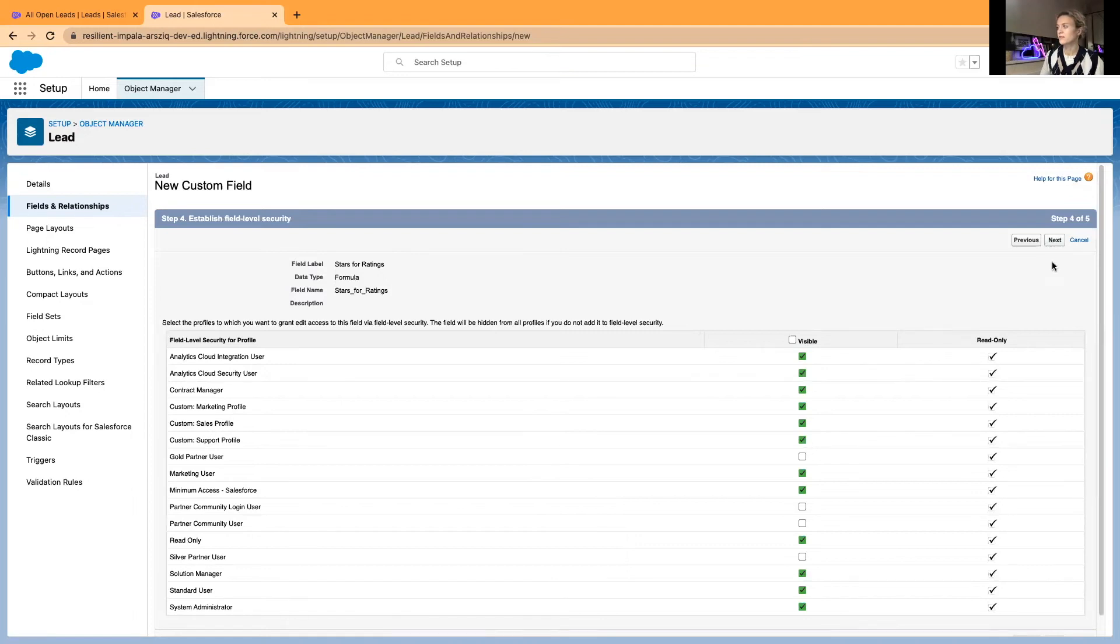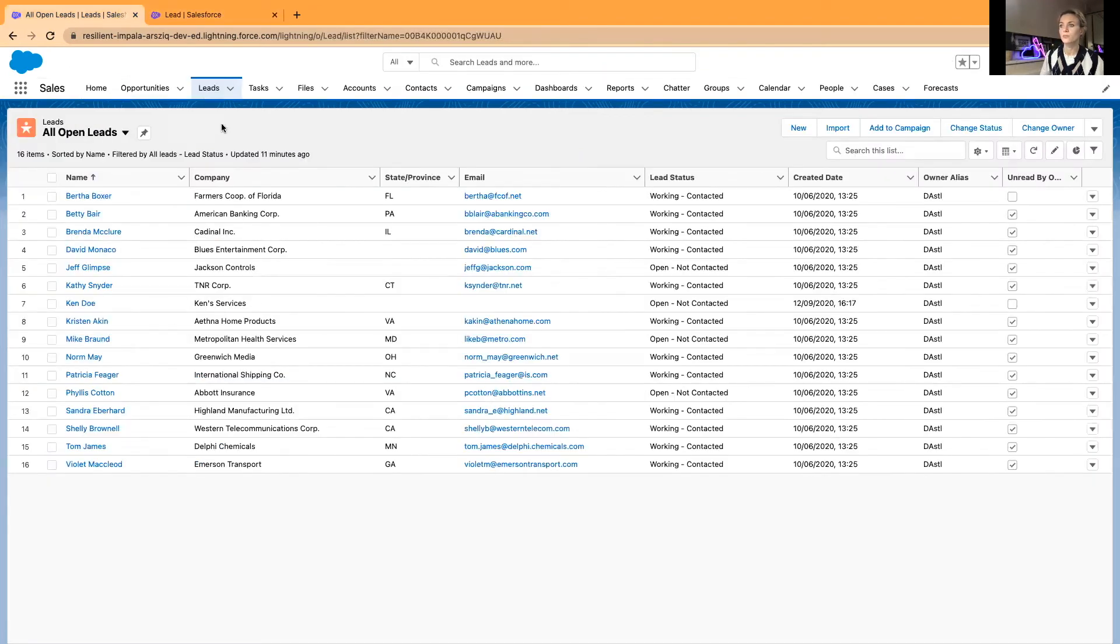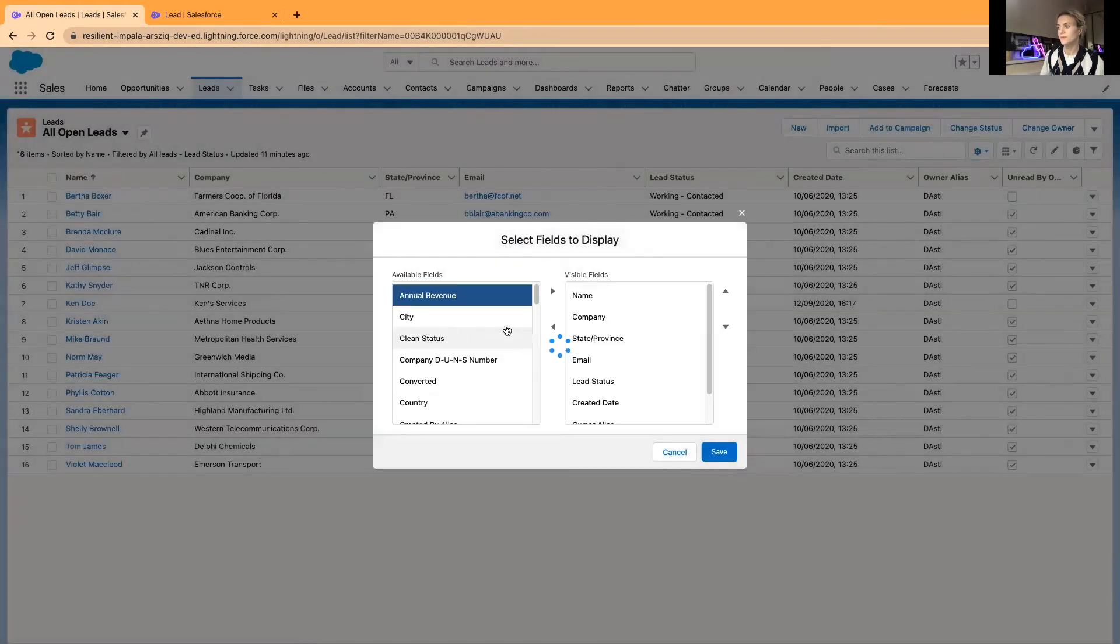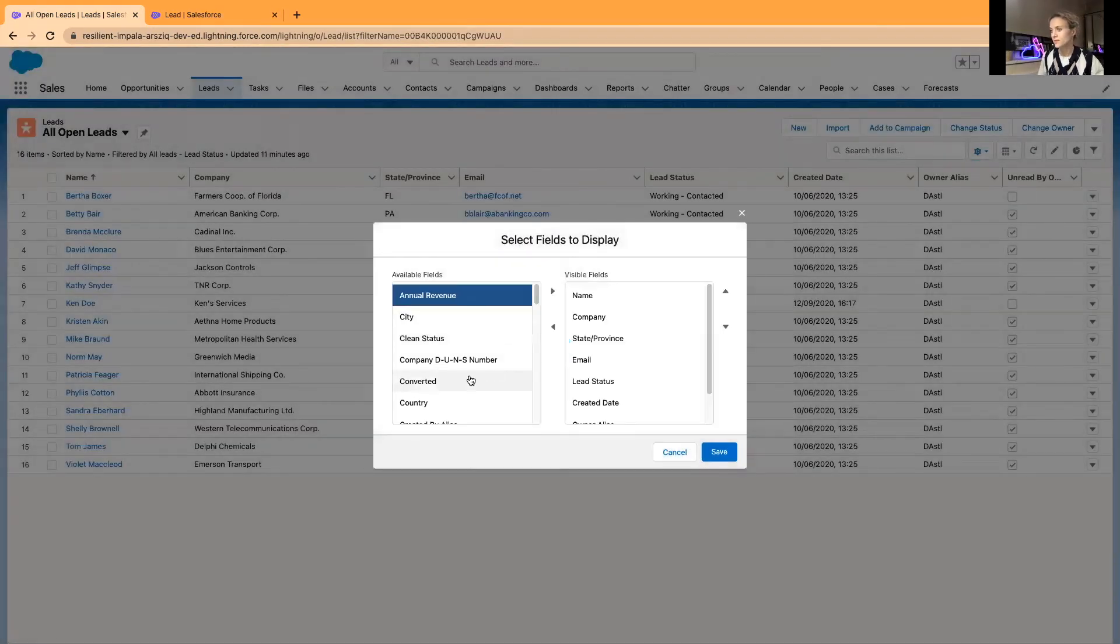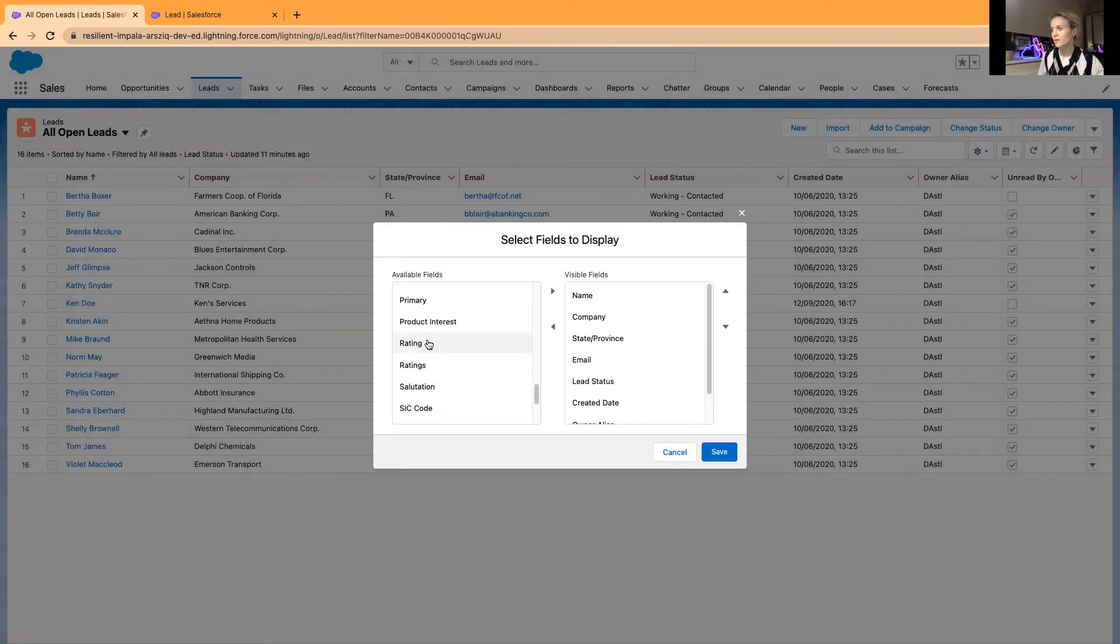In this list view, I will add them here to display. We should have Ratings and actually we had Ratings field already, and Stars for Ratings. I will save this.